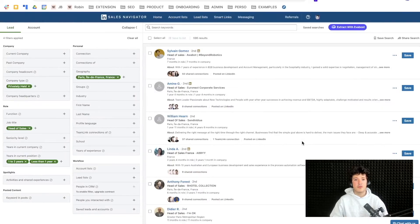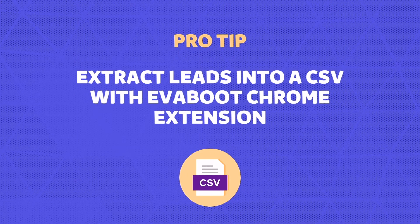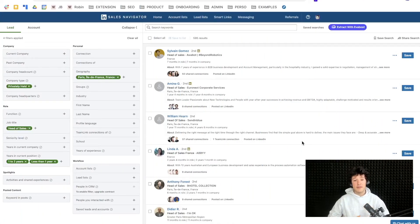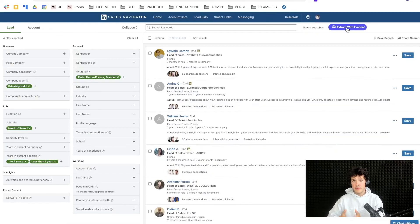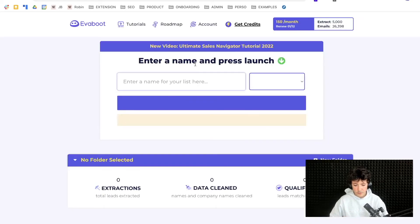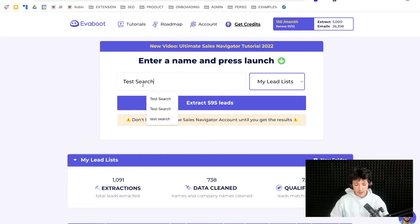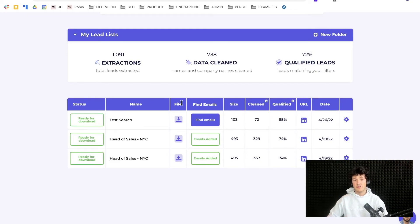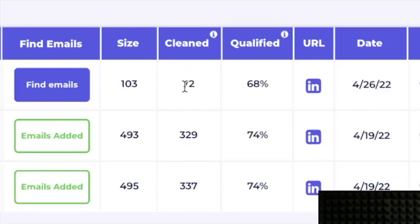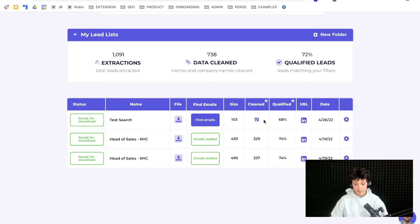Lastly, if you're happy with your Boolean search results and want to extract your leads into a CSV, you can use the Evaboot Chrome extension — link in the description. Once downloaded, click 'Extract with Evaboot.' Evaboot opens a new window where you name and extract your search. It gives you all data available on LinkedIn — names, company names, company website, company industry, etc. — and also cleans the data, removing emojis and fixing capitalization.